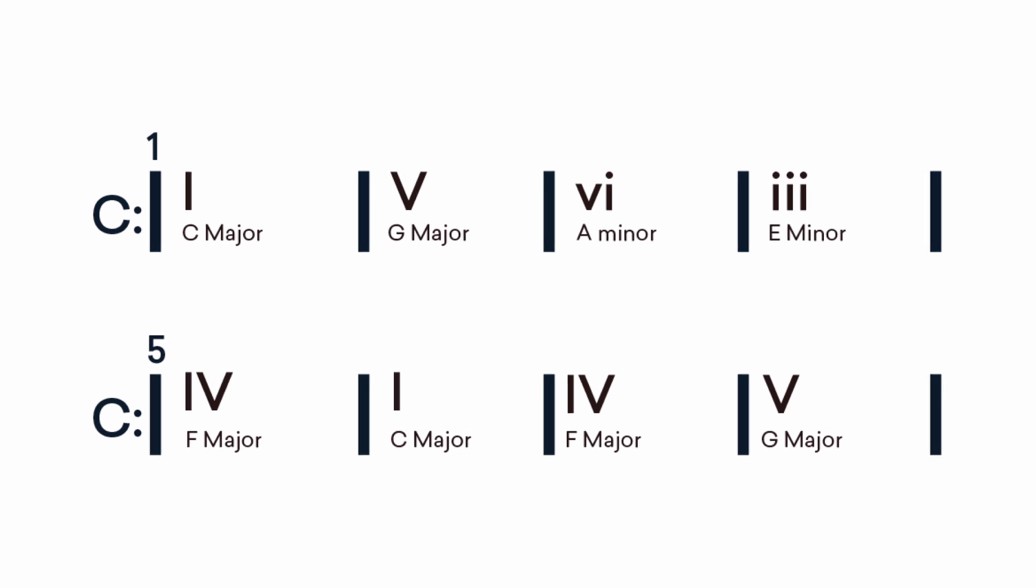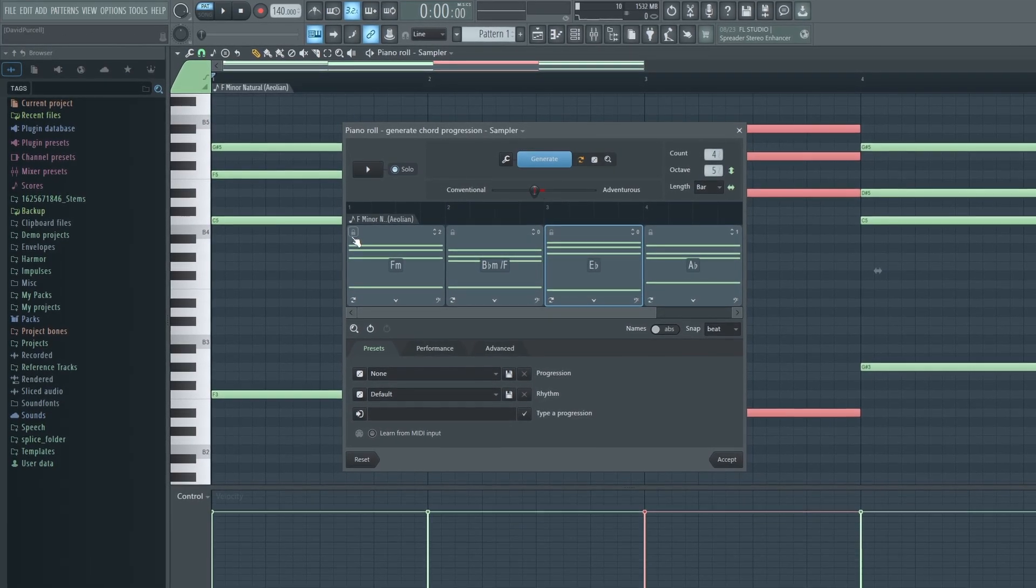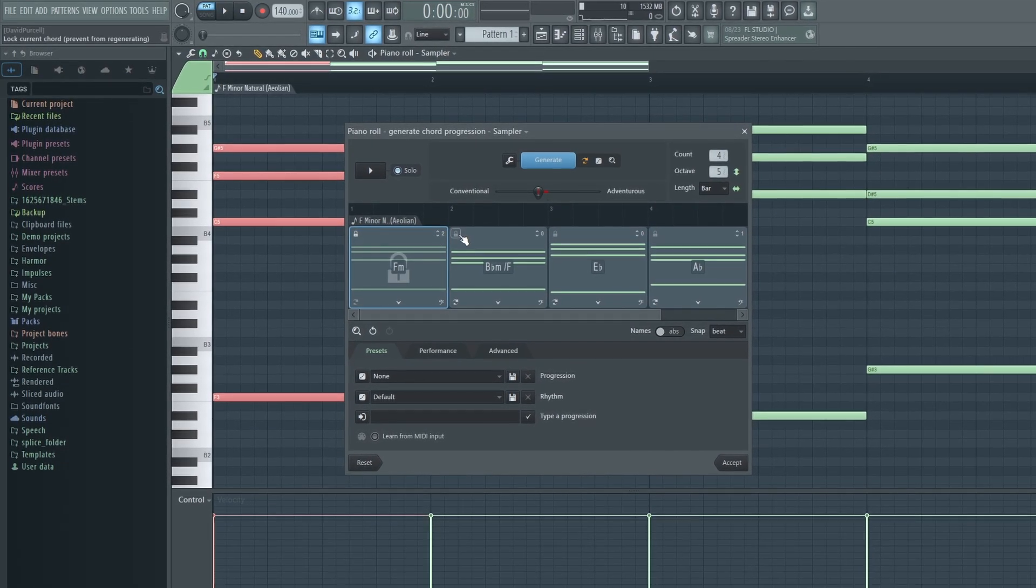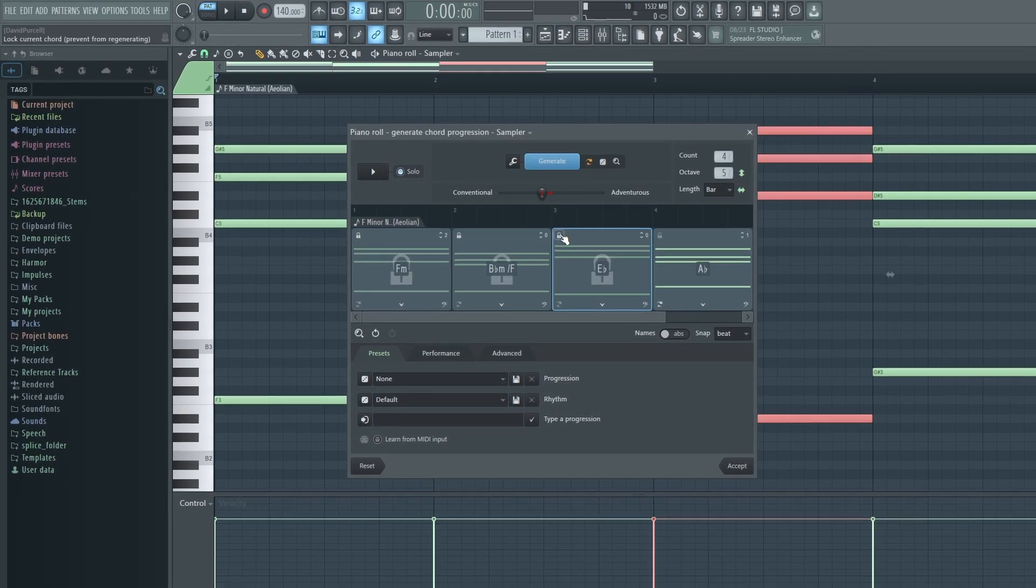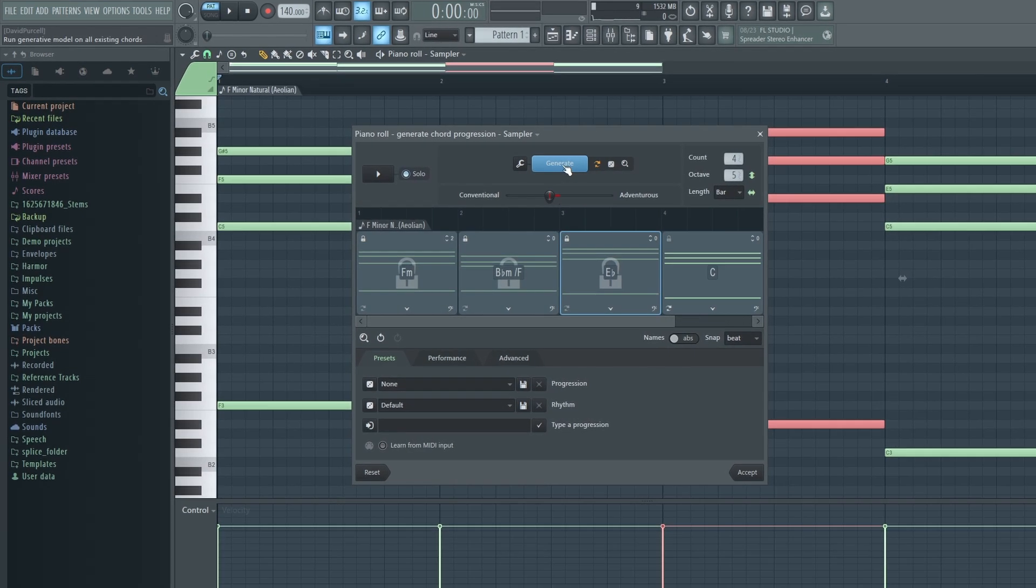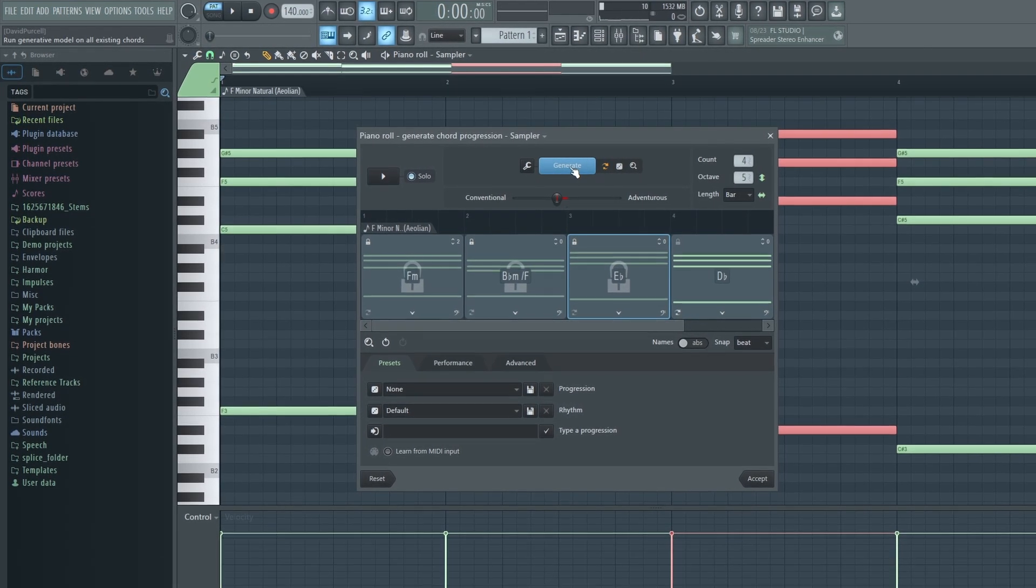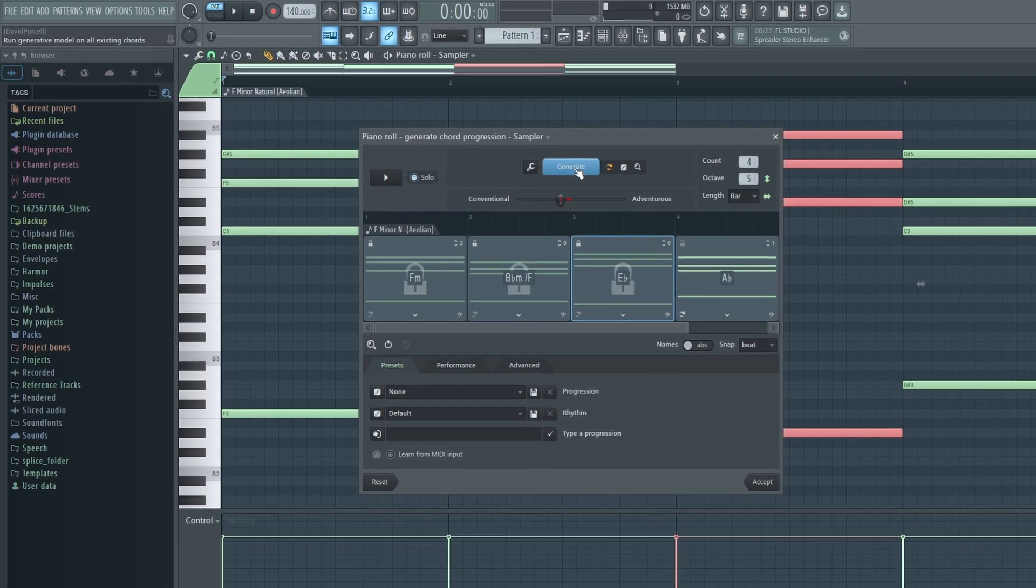If you're liking the chord progression but you want to change one of the chords, you can hit the lock icon on any of these that you don't want to change. Then when we hit Generate, it's only going to change the chord that we haven't locked.